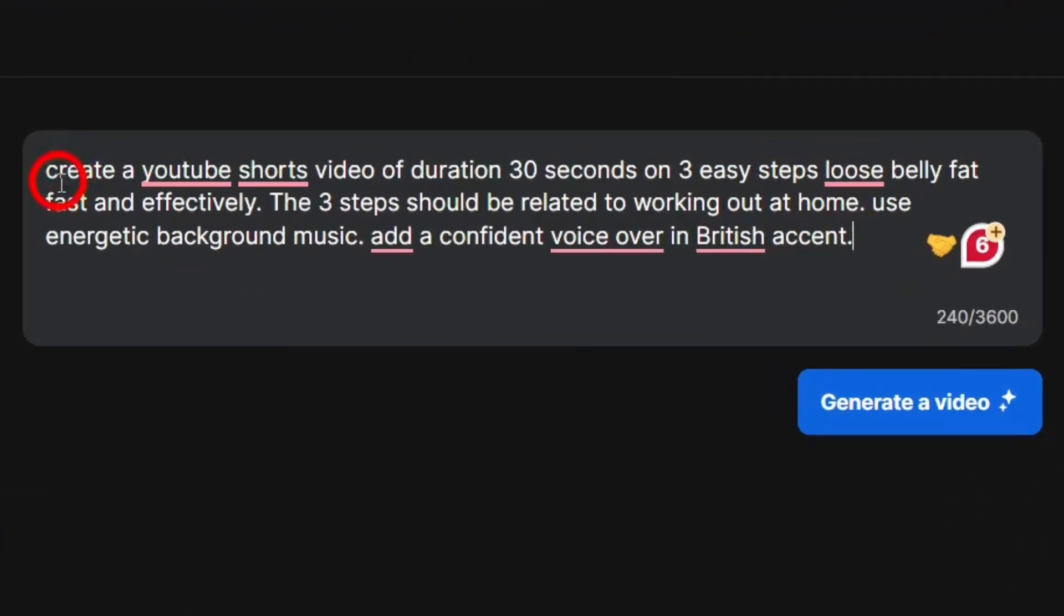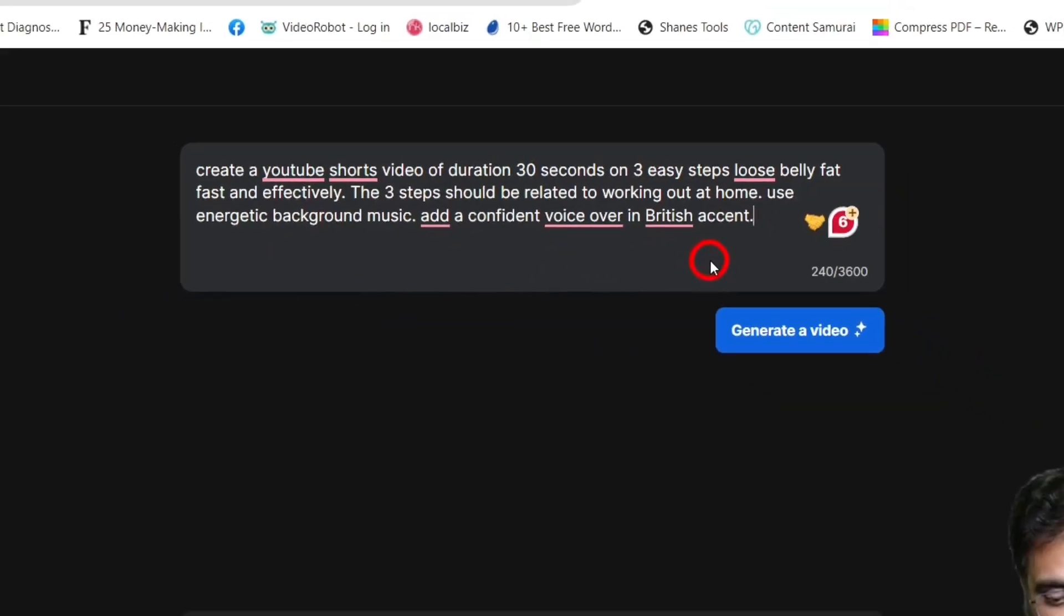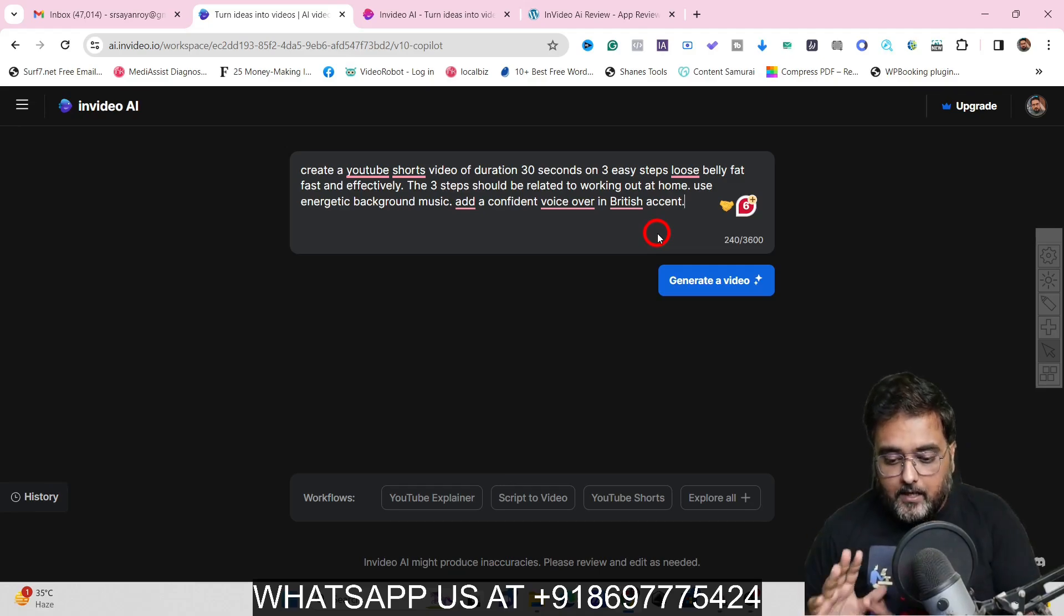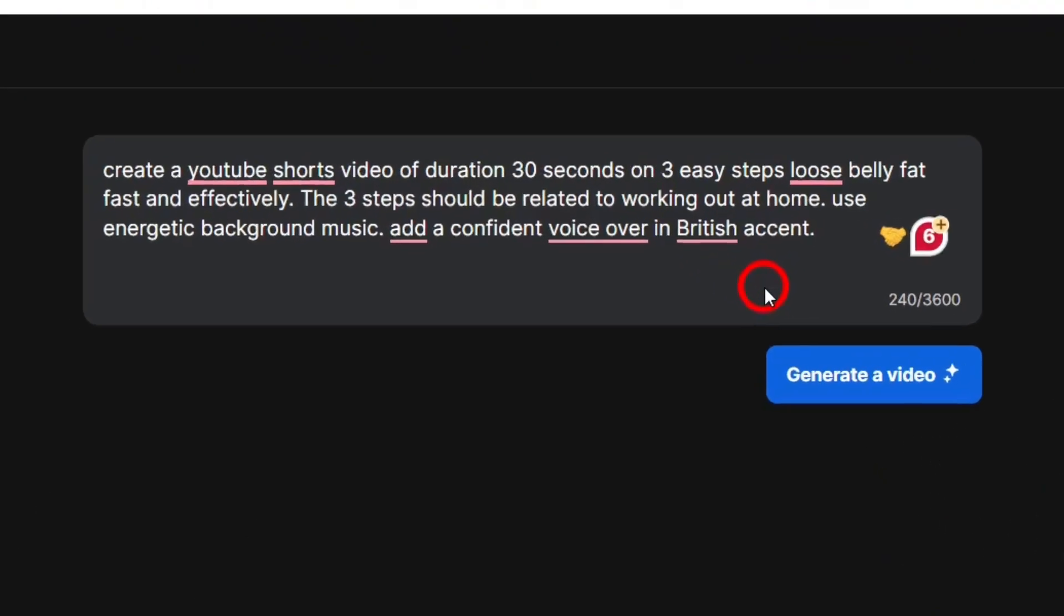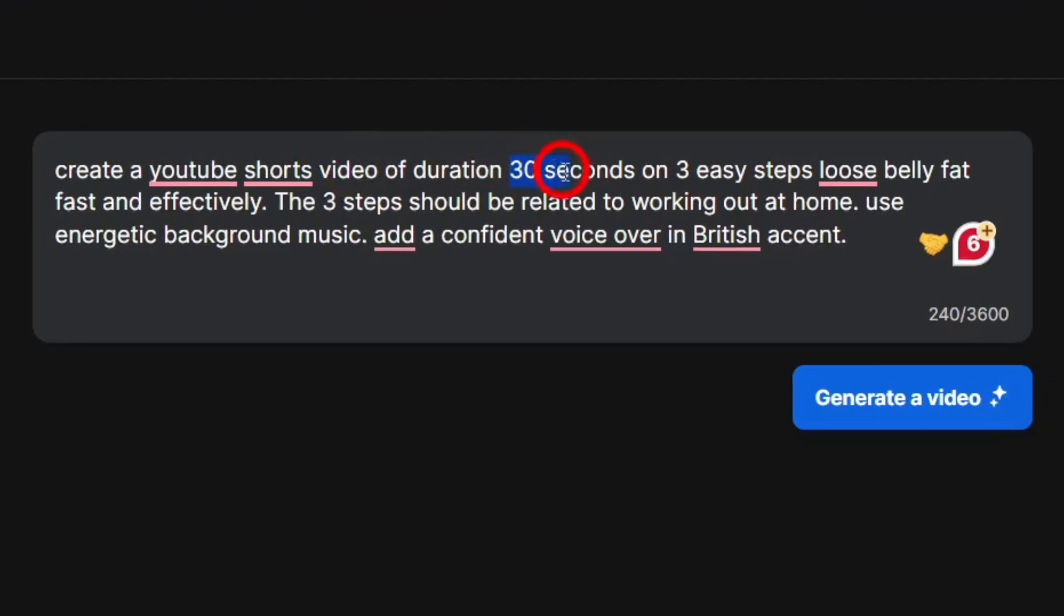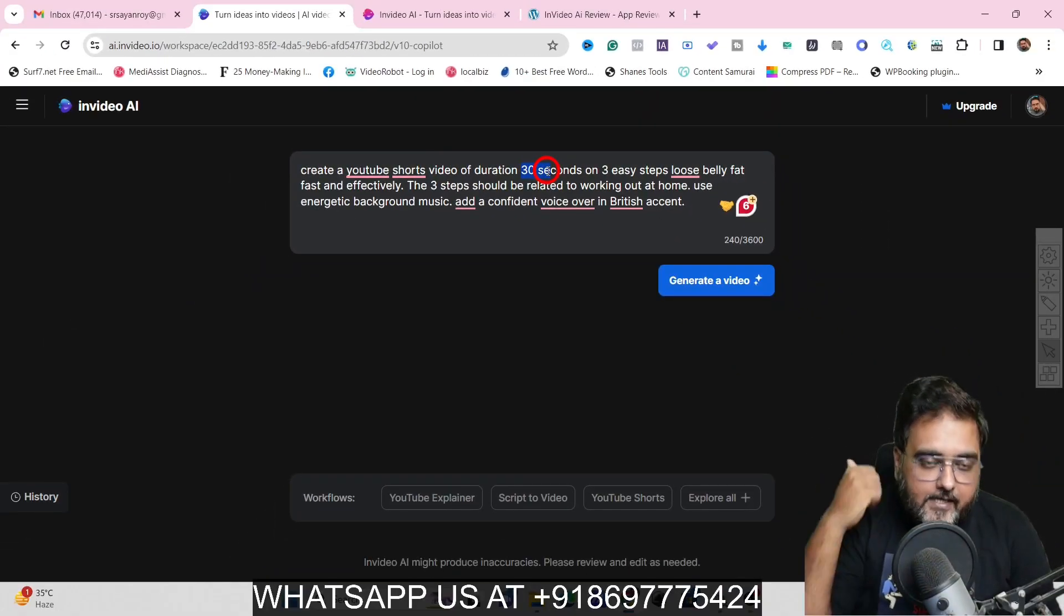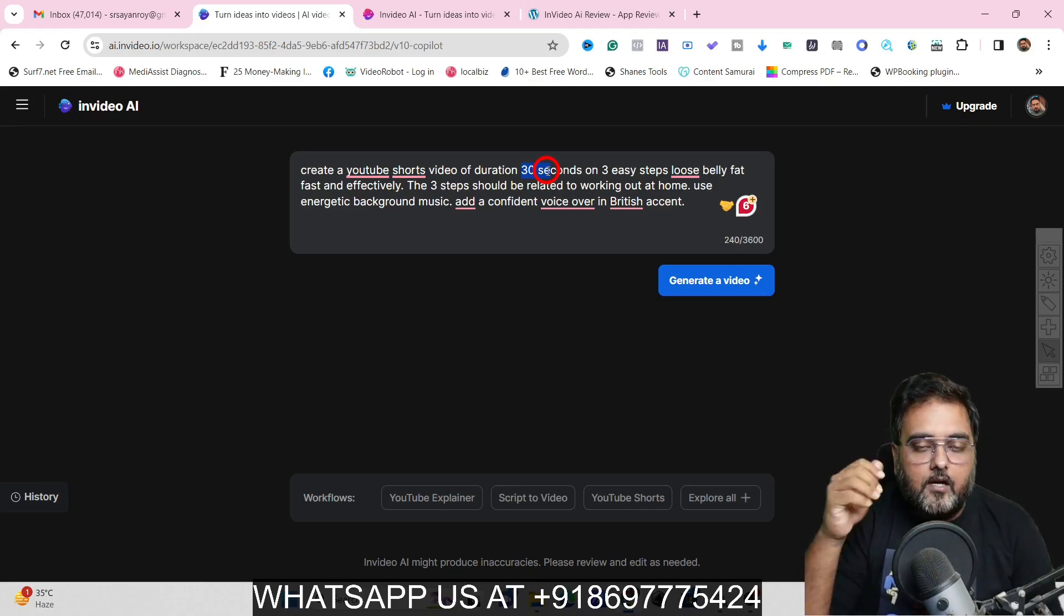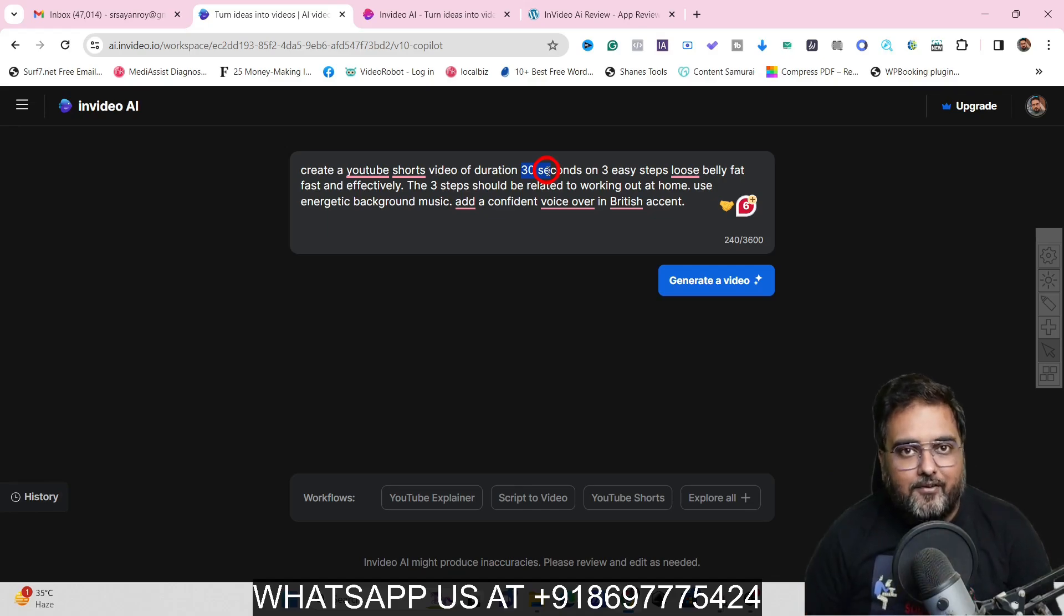But by now, I guess you must have got some ideas of writing a prompt. So let me write it pretty quickly and let me tell you how to write them. Like I've given a prompt like create a YouTube shots video of duration 30 seconds on three easy steps to lose belly fat fast and effectively the three steps should be related to working out at home. Use energetic background music, add a confident voiceover in British accent. So the way I have actually structured it is like, first of all, I've told it what to create like a YouTube shots. Then I've given it a duration. Now the YouTube shots makes it to understand that it should be a vertical video. You could have given Instagram reel as well. You could have given a normal YouTube video as well, which would have given that 16 to nine video.